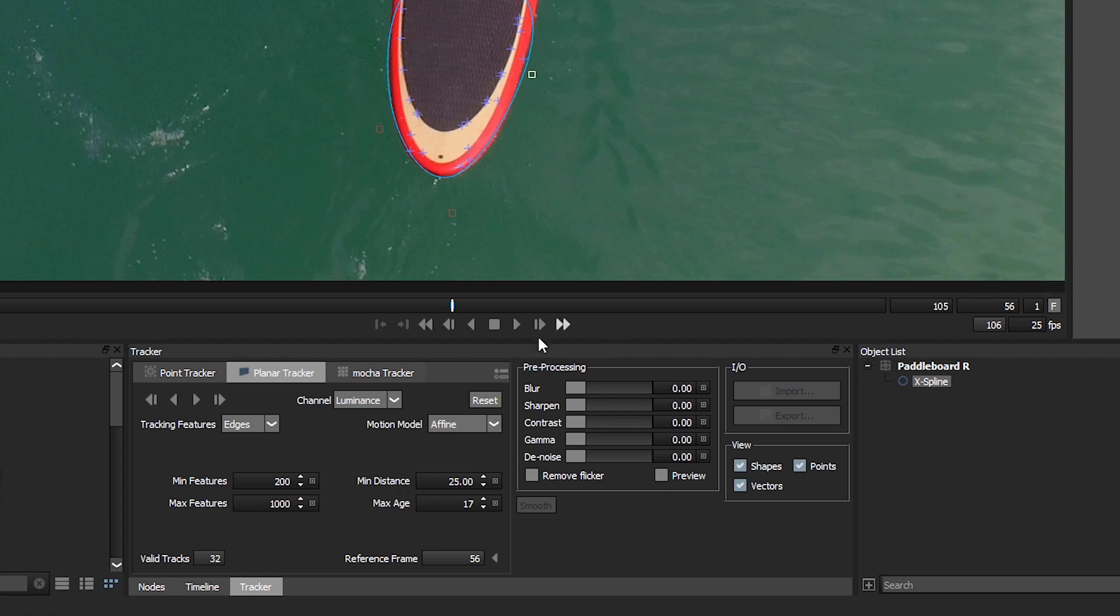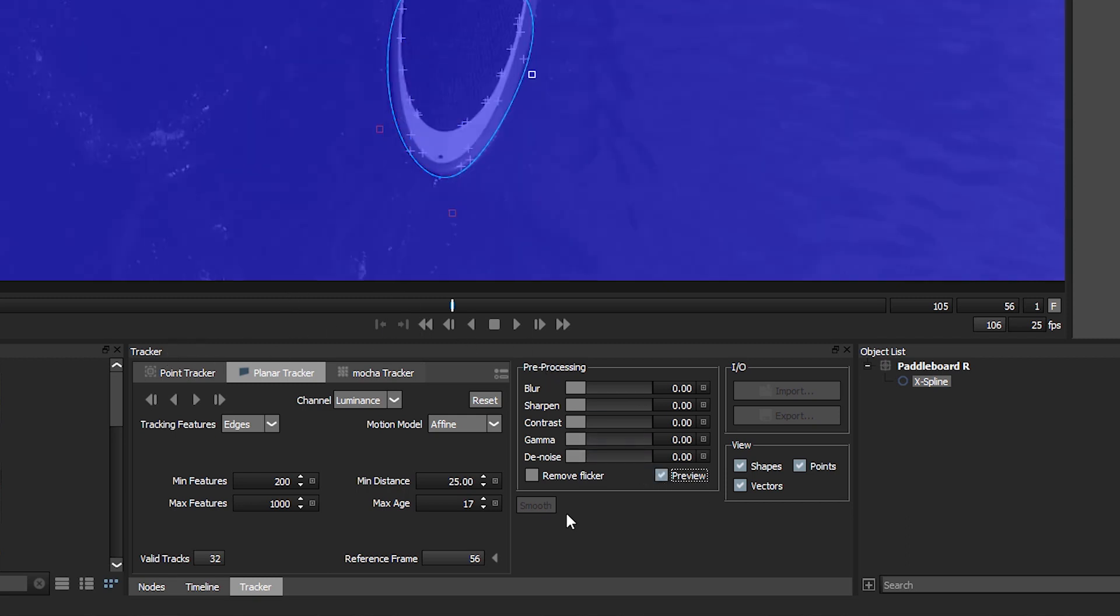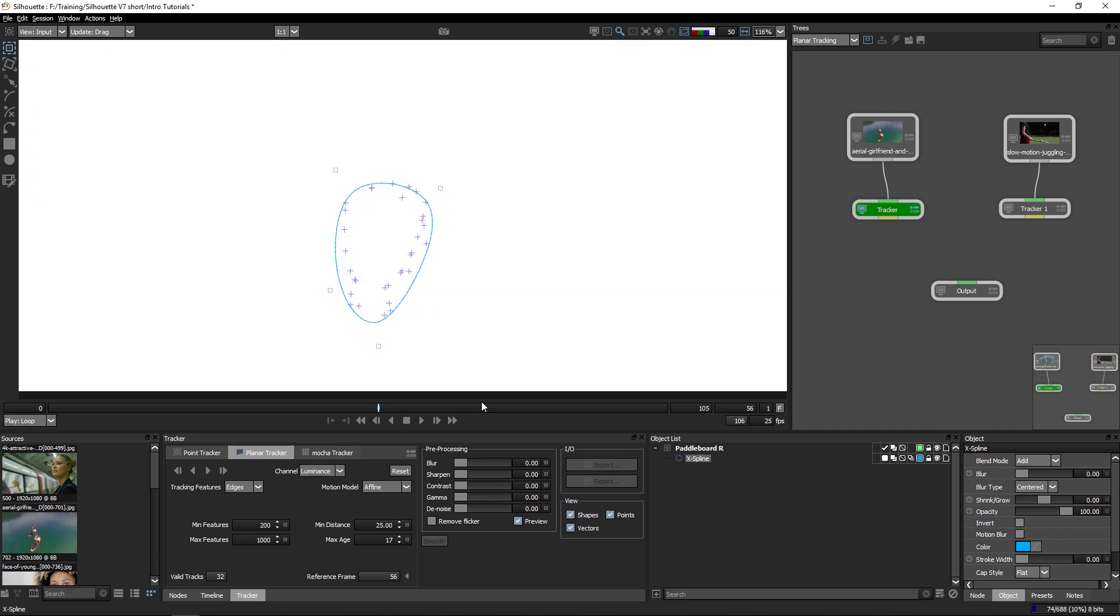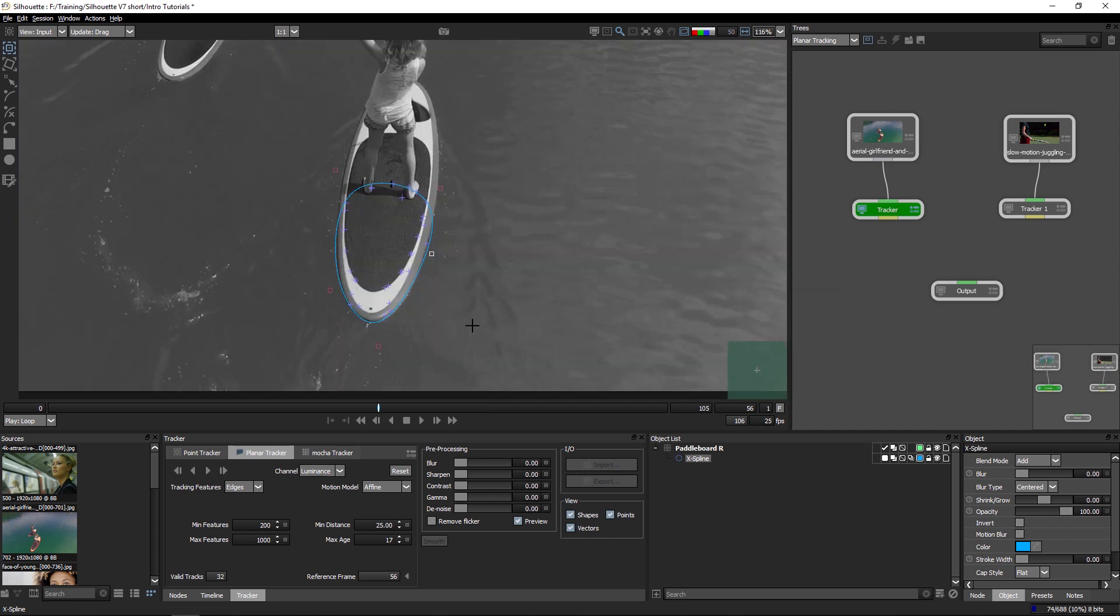Now the general rules we'll be using for pre-processing for point trackers are also valid for planar tracks as well. So we turn on the preview here. This will show us a preview of what the silhouette is looking at. So we can check out what the different channels are going to do.